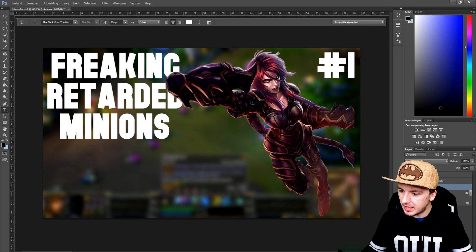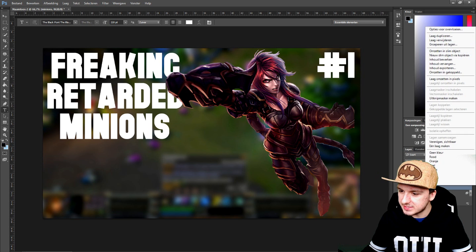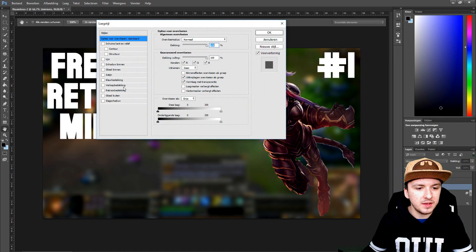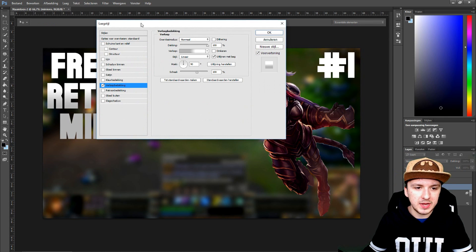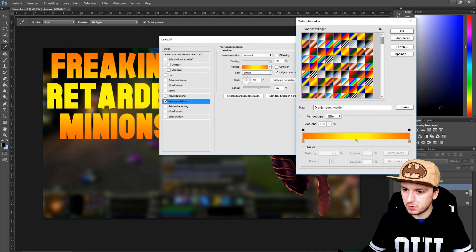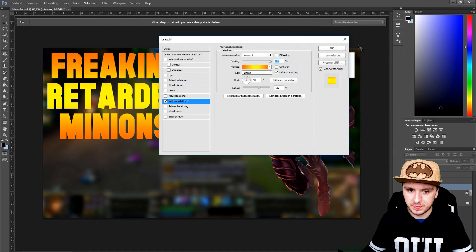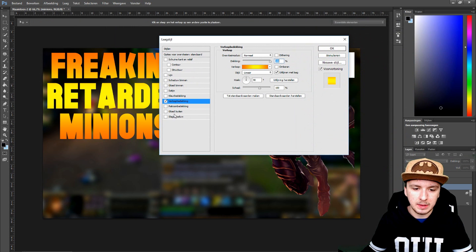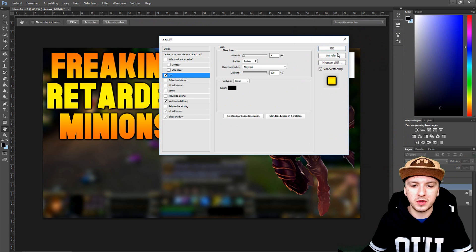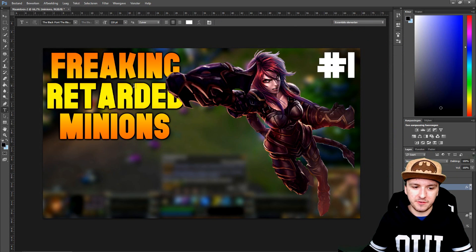I'll place the text right here underneath the character. Now we're going to add some nice text effects — right-click > Blending Options. We're adding a gradient (an orange one that looks nice), plus a glow, a shadow, and a stroke. Now we have 'freaking retarded minions' with effects applied.